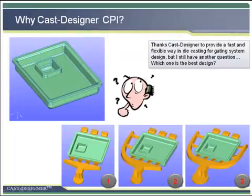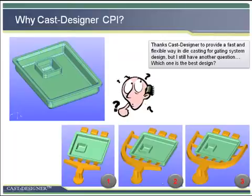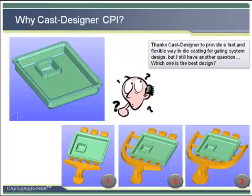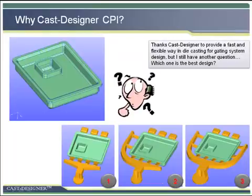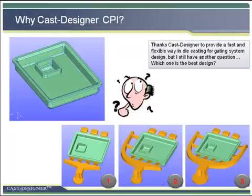Why do we talk about Cast Designer CPI? The question in the industry background is this: Cast Designer helps create a gating system within half an hour, and that is really good. However, the experience and knowledge always face some limitations.